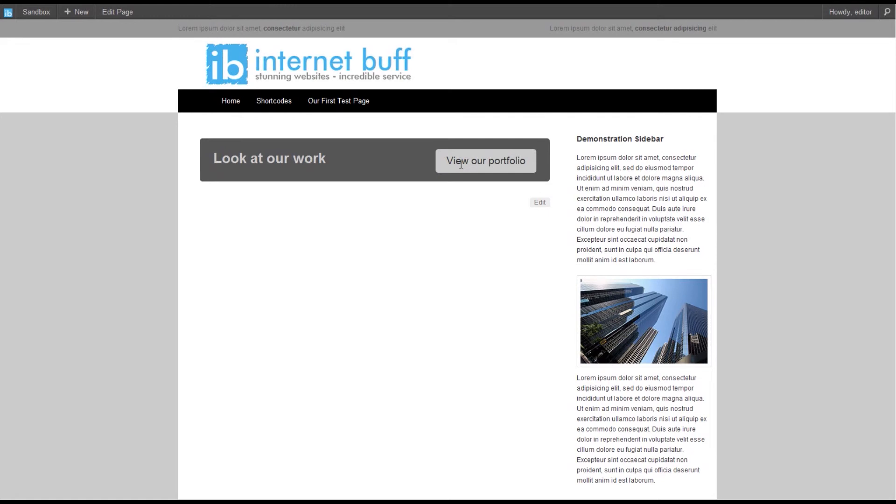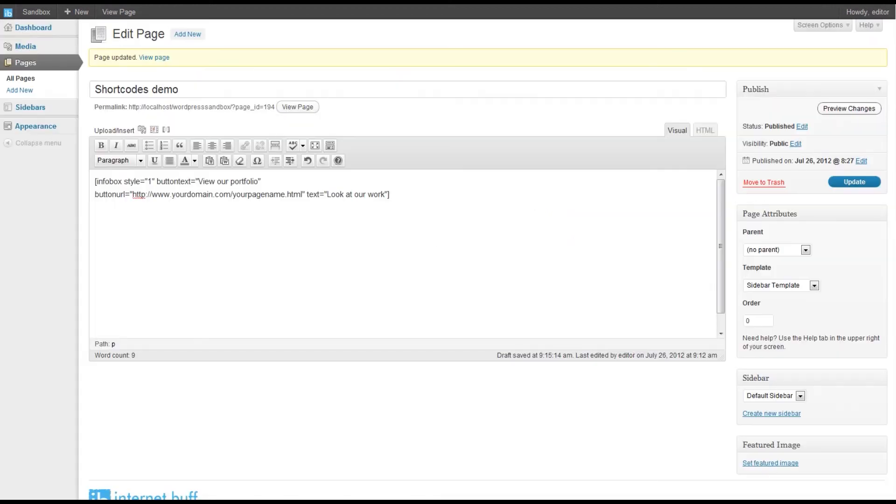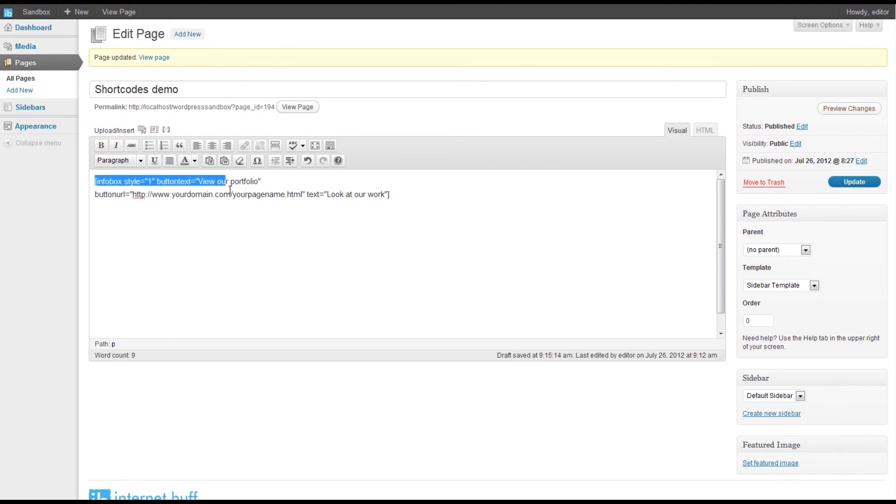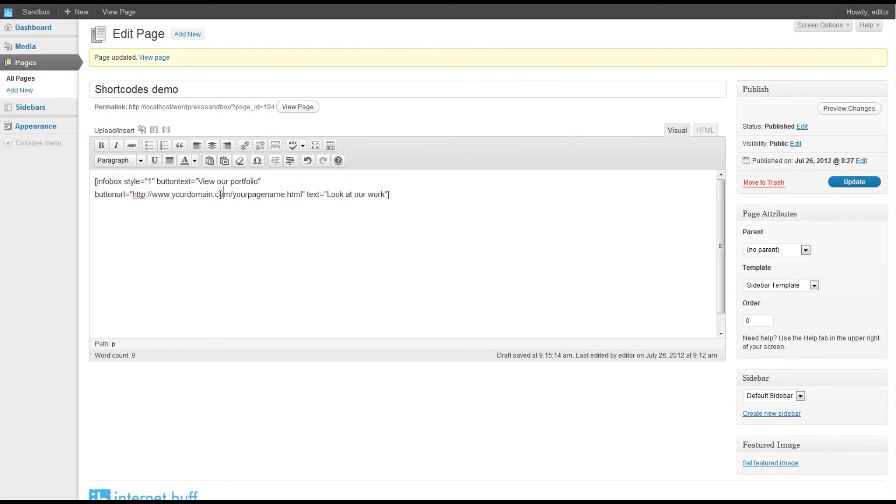Let's close that tab. You can see it's pretty easy to add an info box to your page, and later on, once the info box is set up, you can go in and change any of the text or the URL.